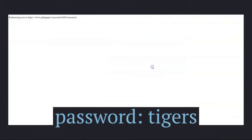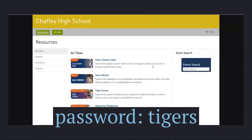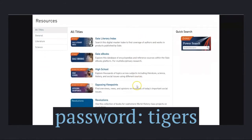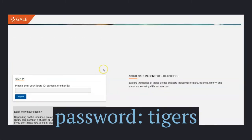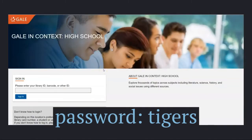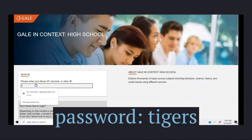Note the password below. You'll find a list of Gale databases. Check out the description to see which database fits your needs. Once you've entered the password Tigers, you are in.